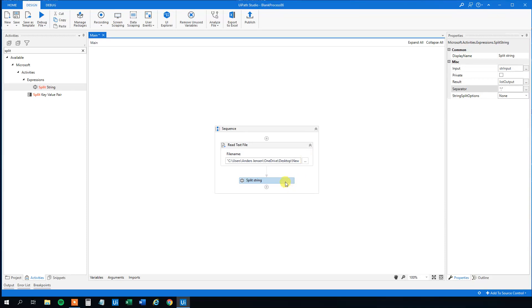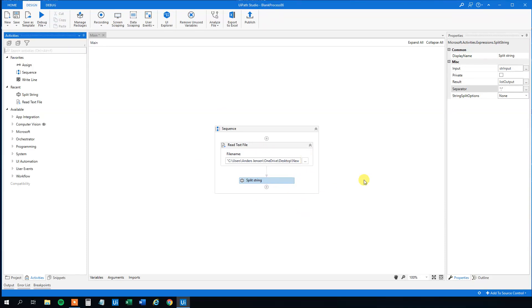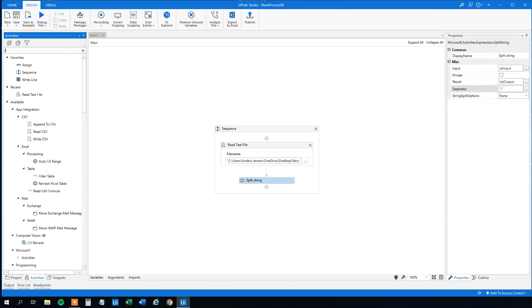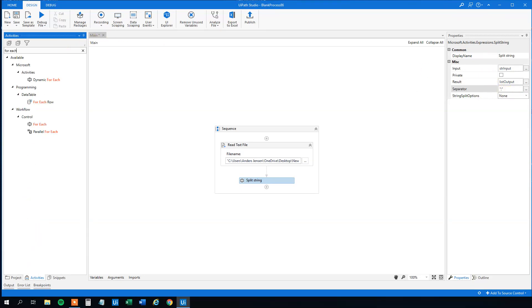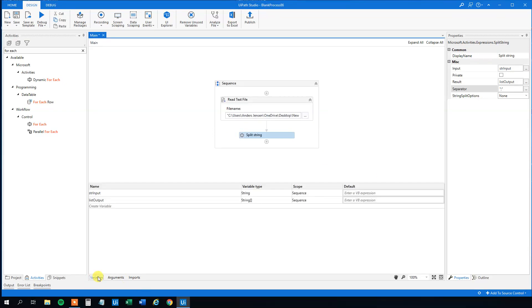And then we could choose to write out. This one will be a list with all the names in. And then we could choose to have a foreach, because now we want to write out this list. We can also see it here in the variables. This is a list of strings.